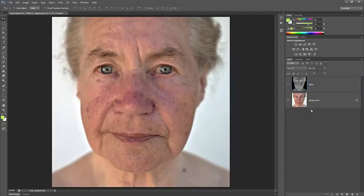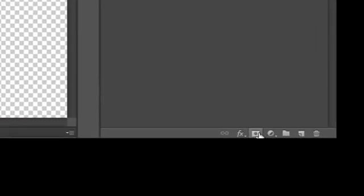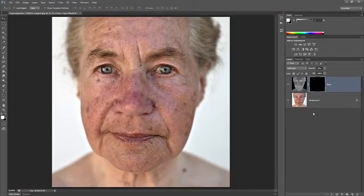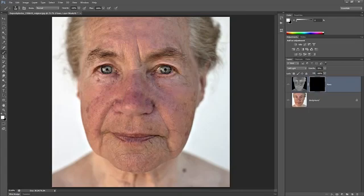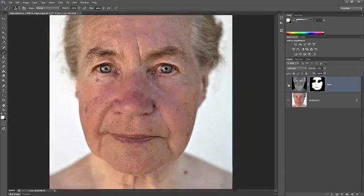Next, add an inverted layer mask by holding the Alt or Option key and clicking on the Add Layer Mask icon in the Layers panel. Make sure your foreground color is white, then select the brush tool and paint around the skin using a soft, round brush. Here's the before and after of this effect — the skin looks slightly improved, but there's a lot more we can do. This technique is great for reducing skin flaws quickly if you don't have much time.